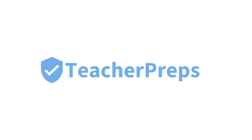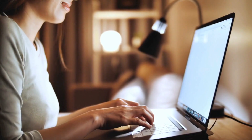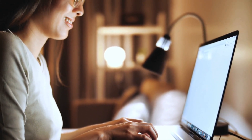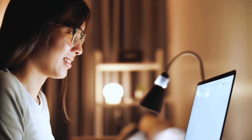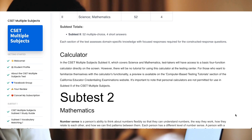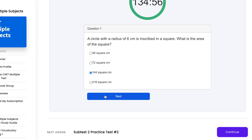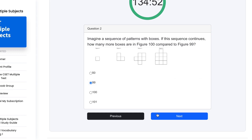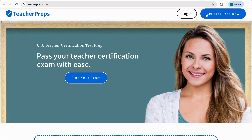This video is proudly presented by teacherpreps.com, the number one choice for test prep to pass your teacher certification exam. In case you're not enrolled yet and you want a trusted training program that provides all the CSET study materials you need to pass in one place, including a study guide, interactive vocabulary exercises, and timed practice tests for each subtest — which simulate the type of questions you'll receive on exam day — simply visit teacherpreps.com and click the blue button in the top right corner labeled Get Test Prep Now.